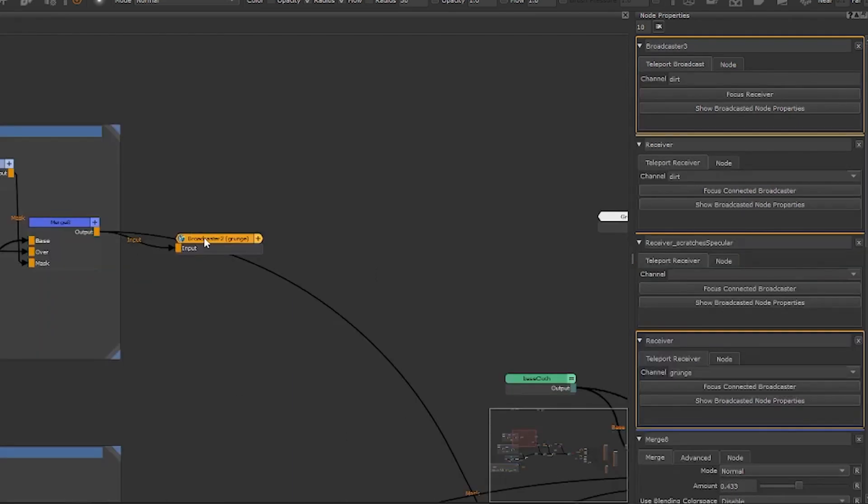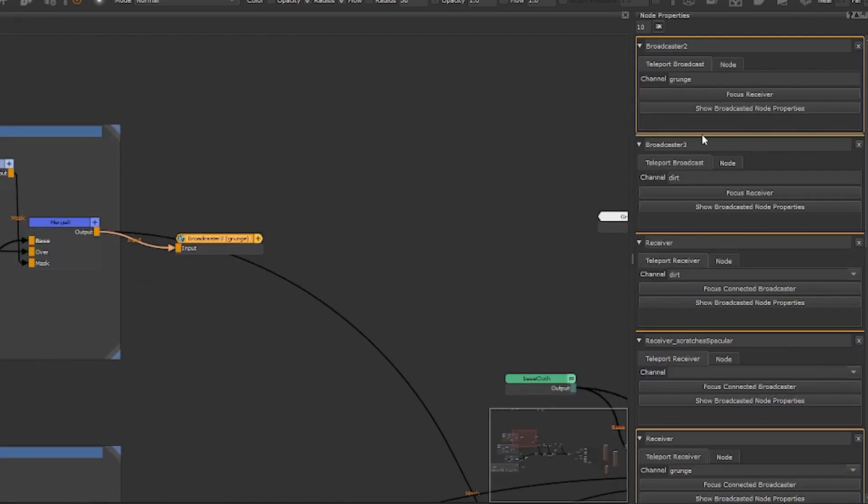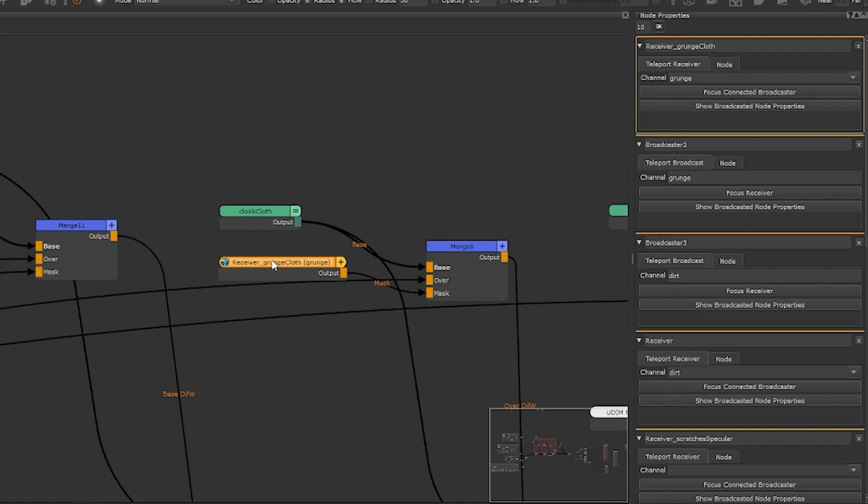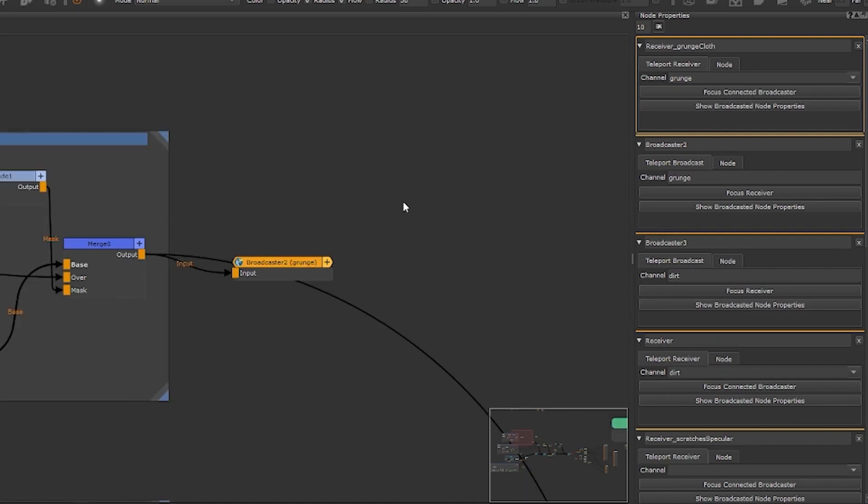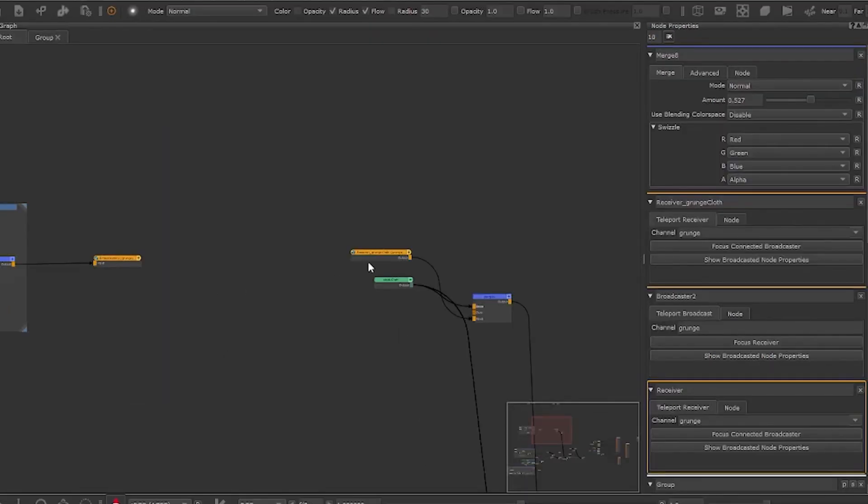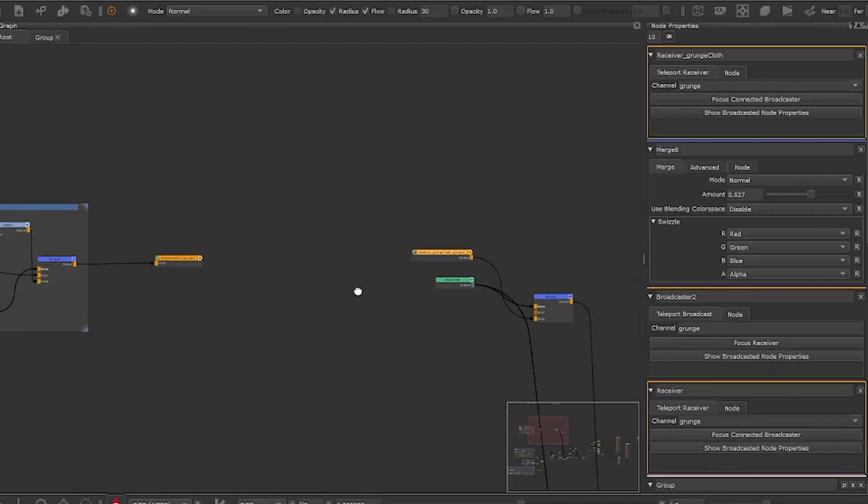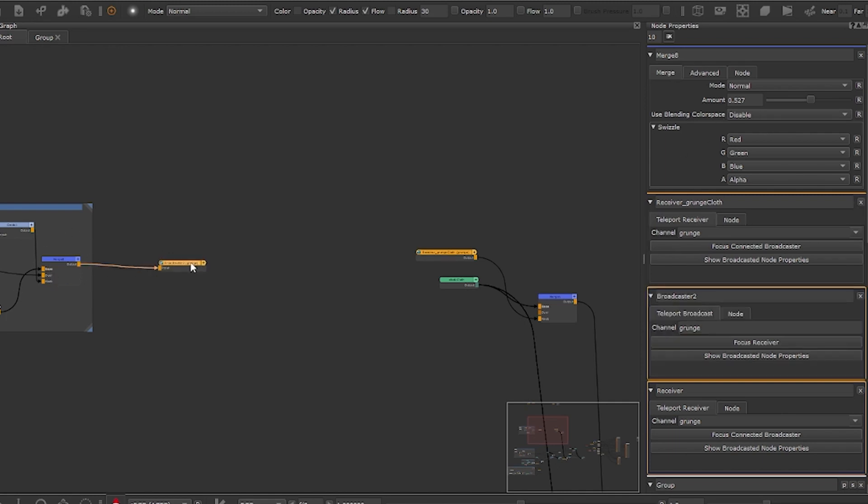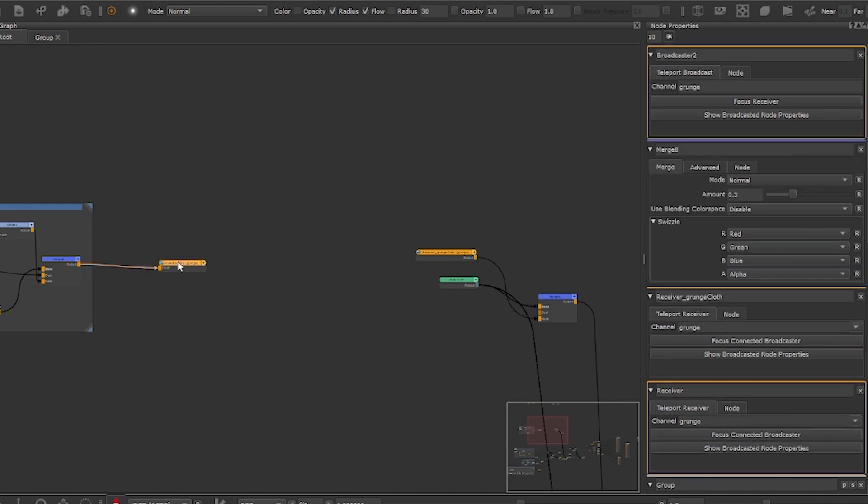You can jump quickly between broadcast and receiver to easily navigate the node without needing to manually find your nodes. You also have the ability to quickly view parameters of the nodes you are broadcasting for ease of access and speeding up the artist's efficiency.